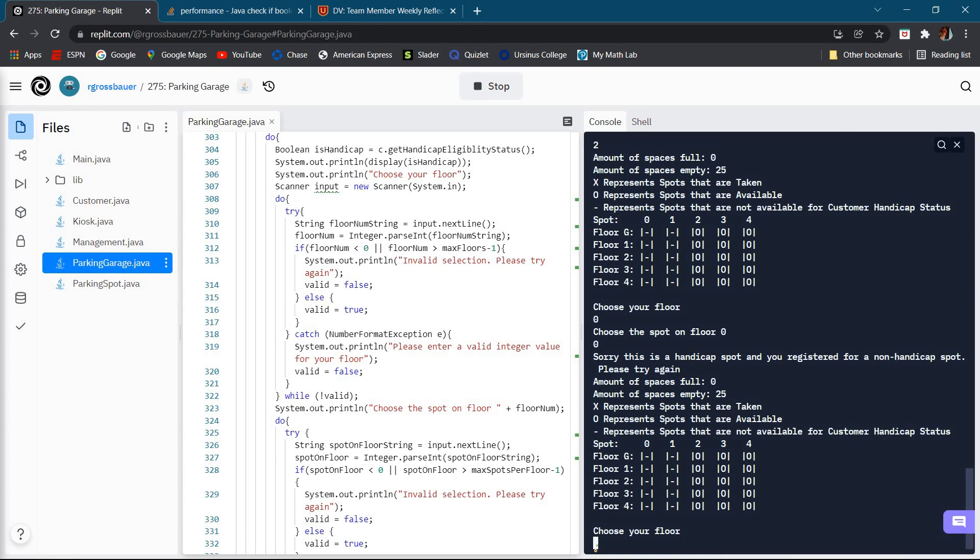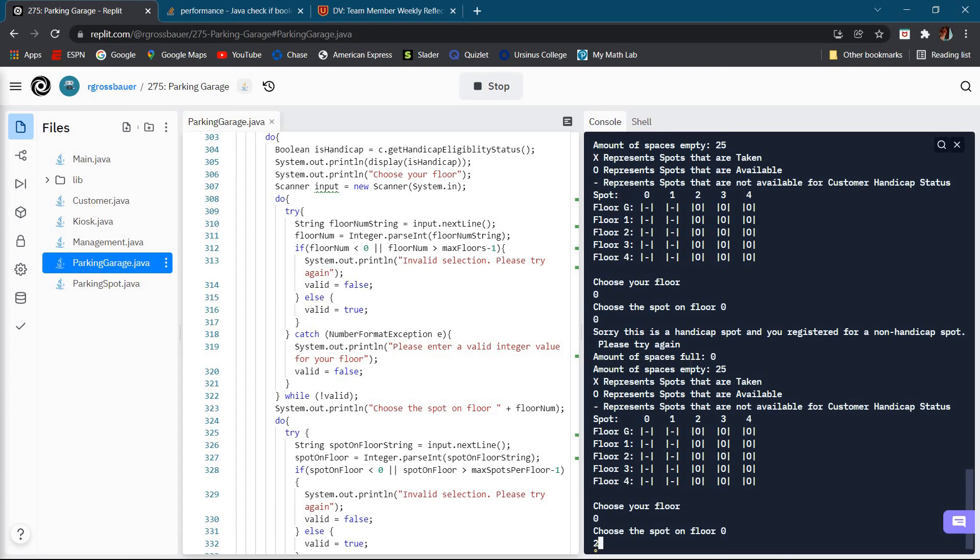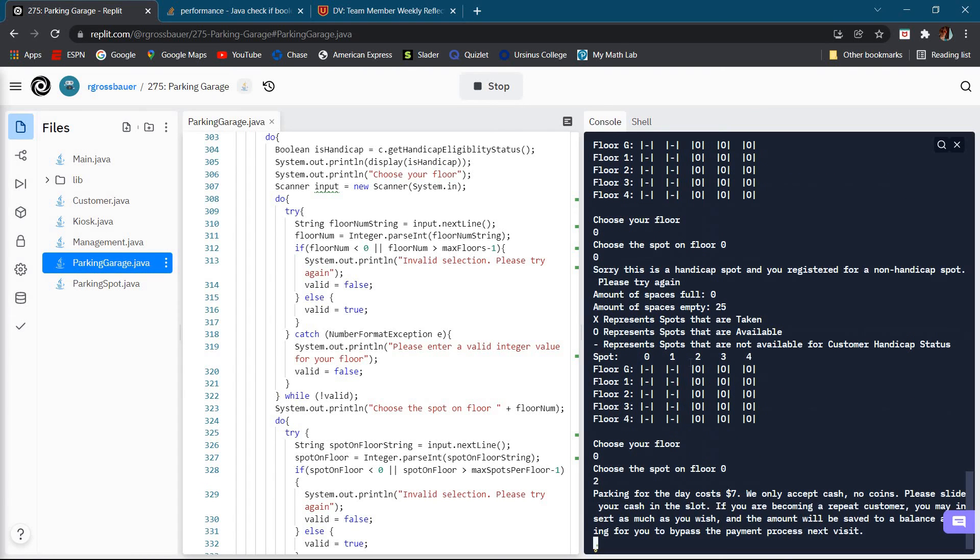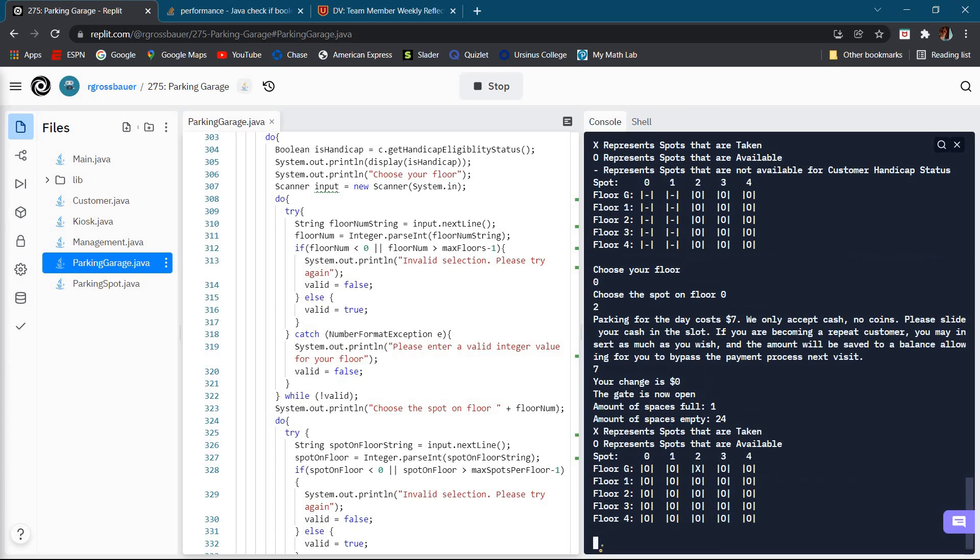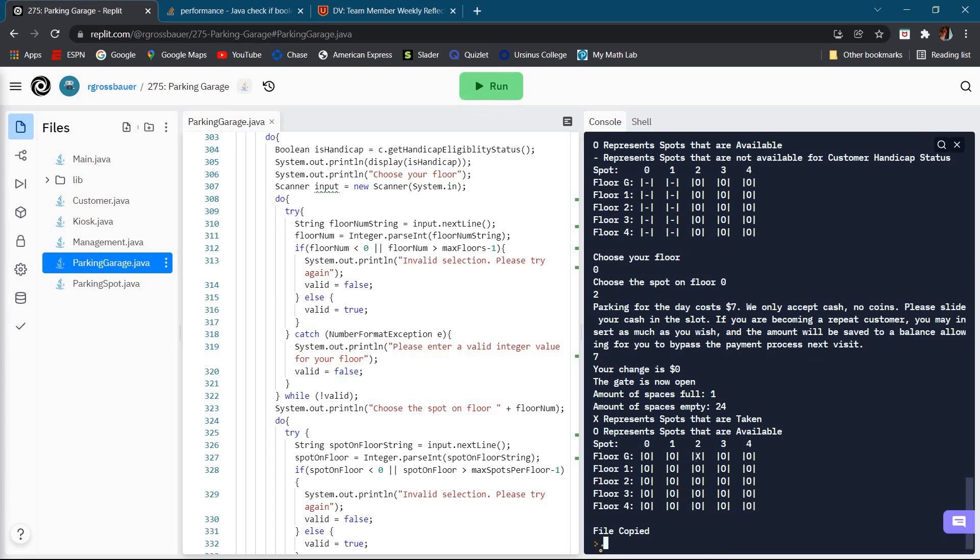For example, say if I wanted to pick zero zero, it says this is a handicap spot and you're not a handicap spot, so we have to try again. I can do zero two and it will go through. I'll put in my cash and as you see, just like with everything else in here, I have my customer in there.